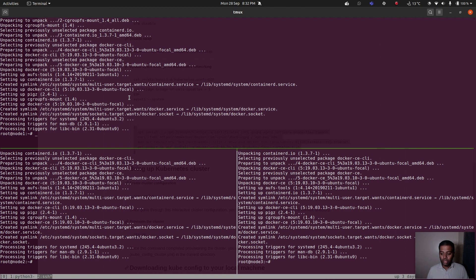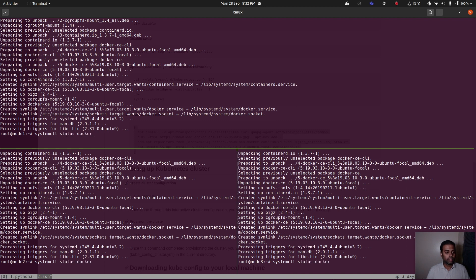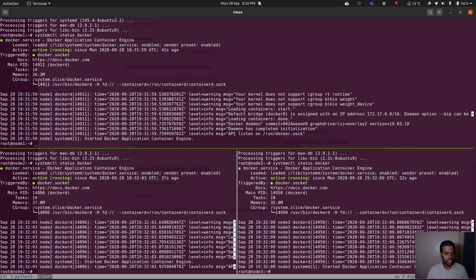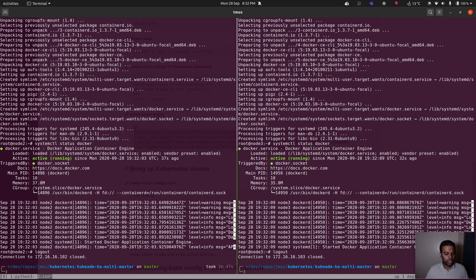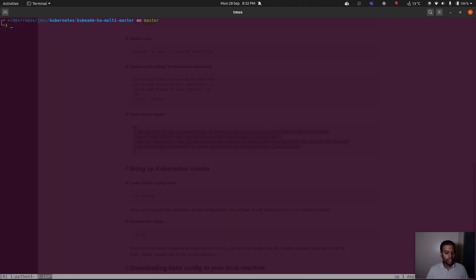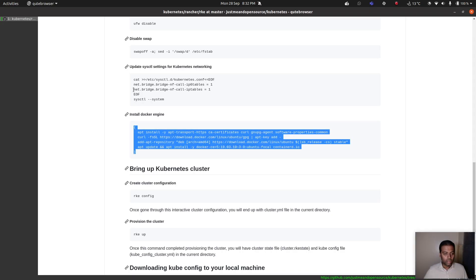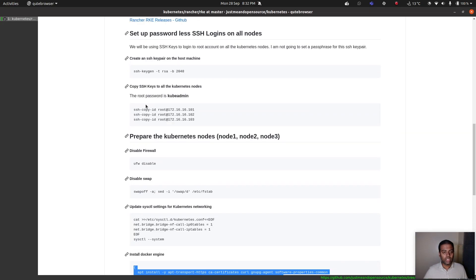Docker is installed. On Ubuntu, installing Docker also enables and starts the Docker service automatically. If you're running any other Linux distribution, make sure to enable and start the Docker service manually with `systemctl`. Docker is running fine, so that's all we need on all these machines — all prerequisites are done.